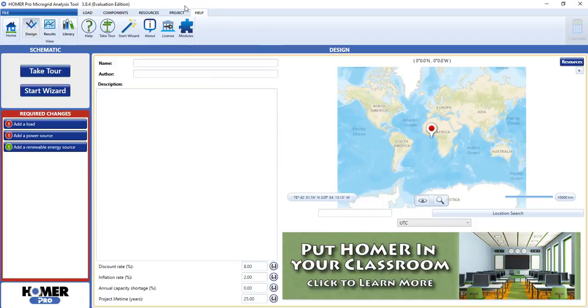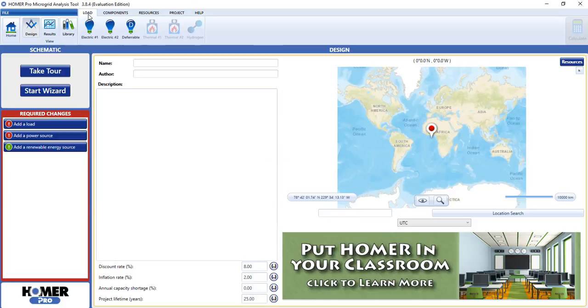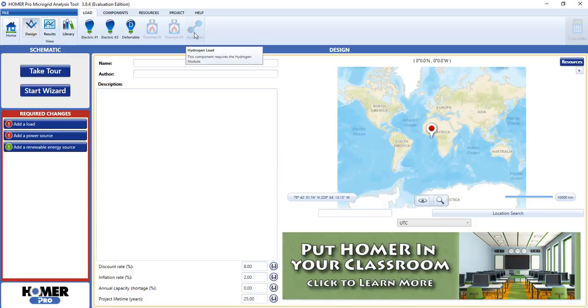Now let's look at the load tab again. Our secondary and deferrable load buttons are there again, but now the thermal loads and hydrogen loads have been removed.